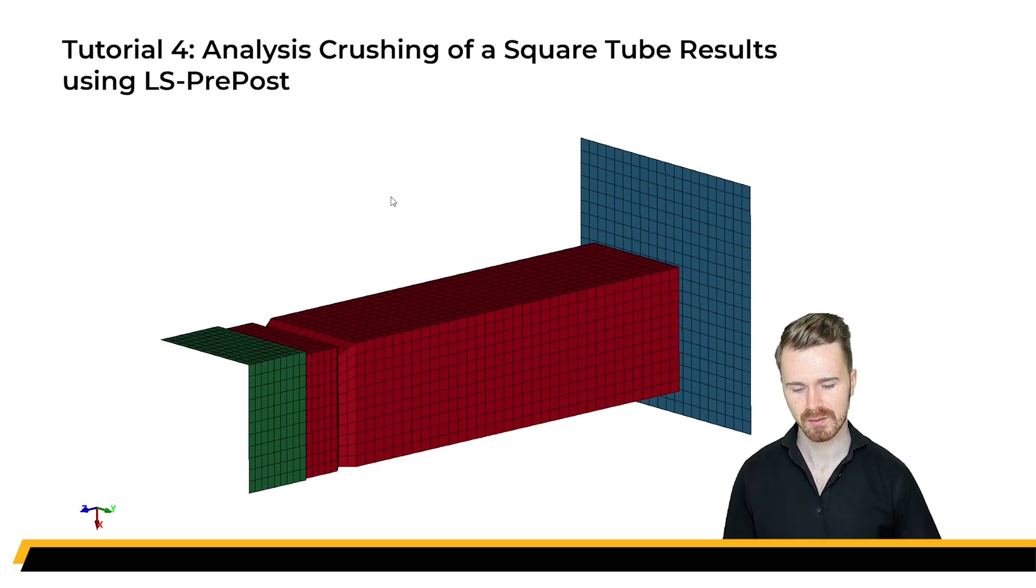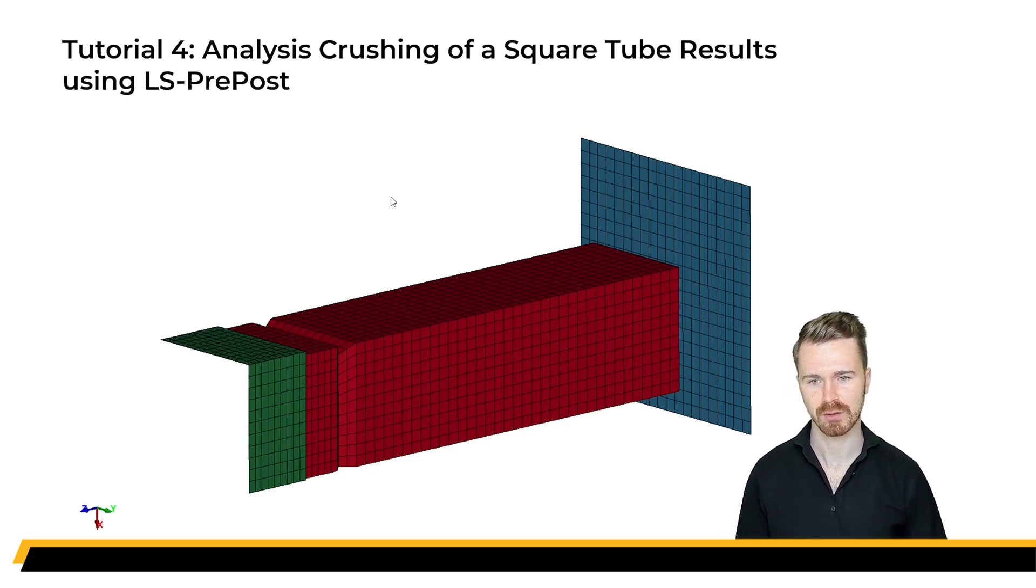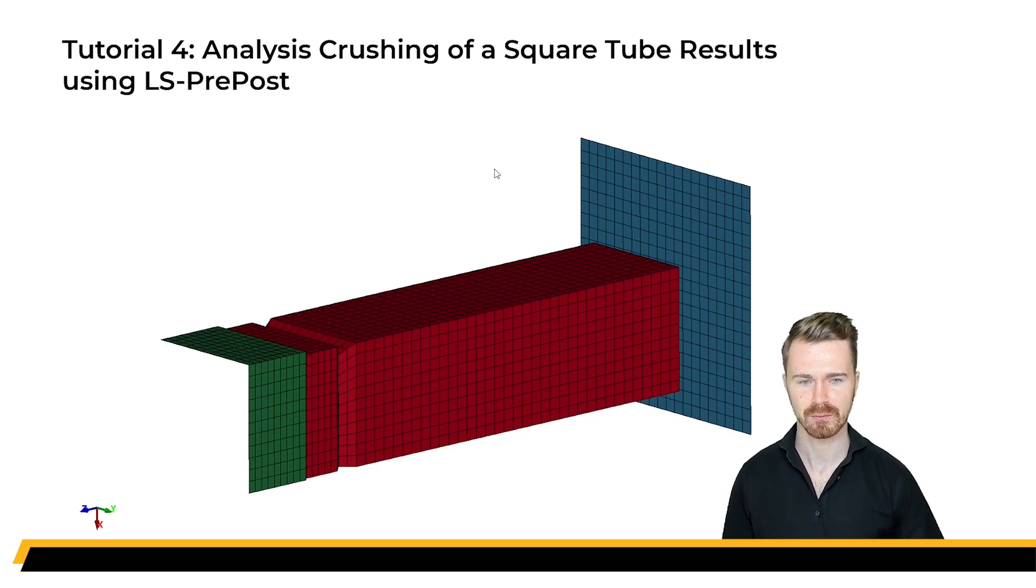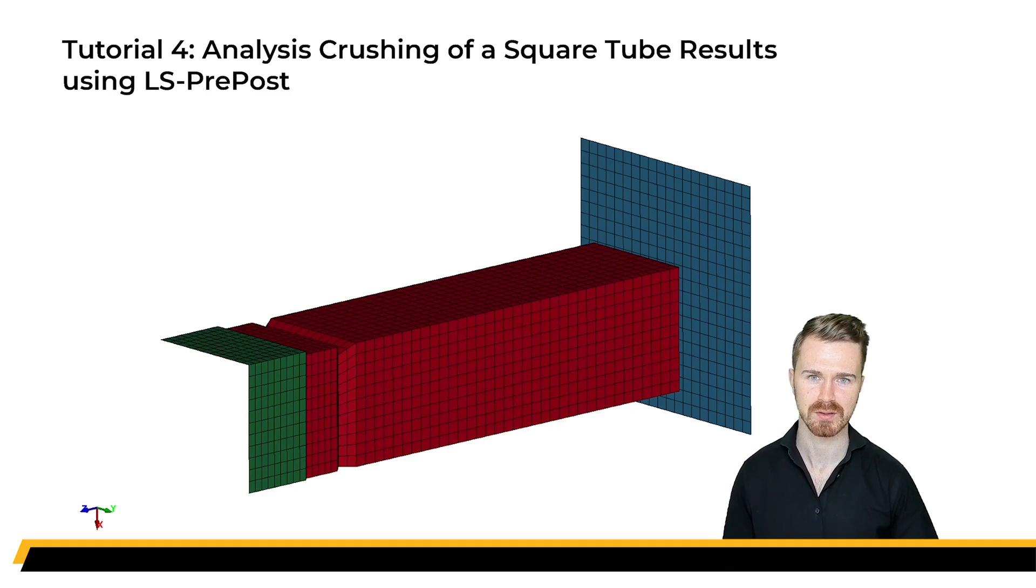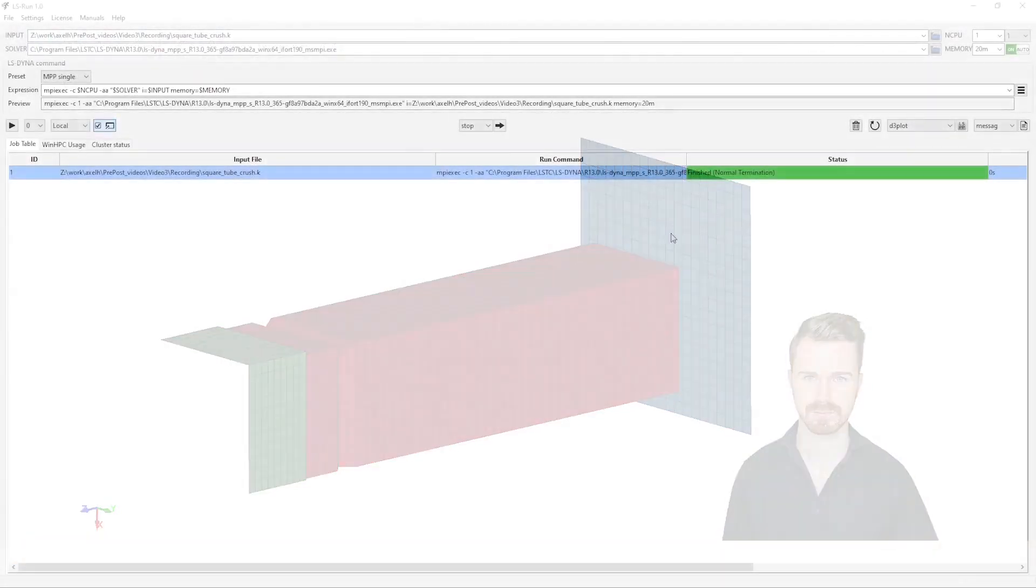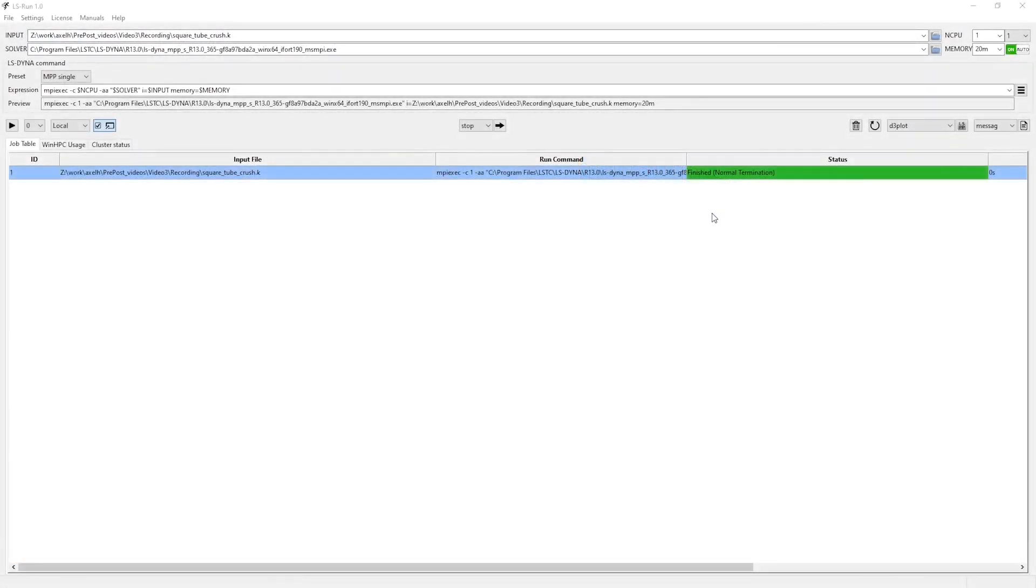And in this last video, we will take a look at the results and familiarize ourselves with some of the post-processing capabilities of LS PrePost. Continuing from where we left off in the previous video, the results are now finished, so let's take a look at them.